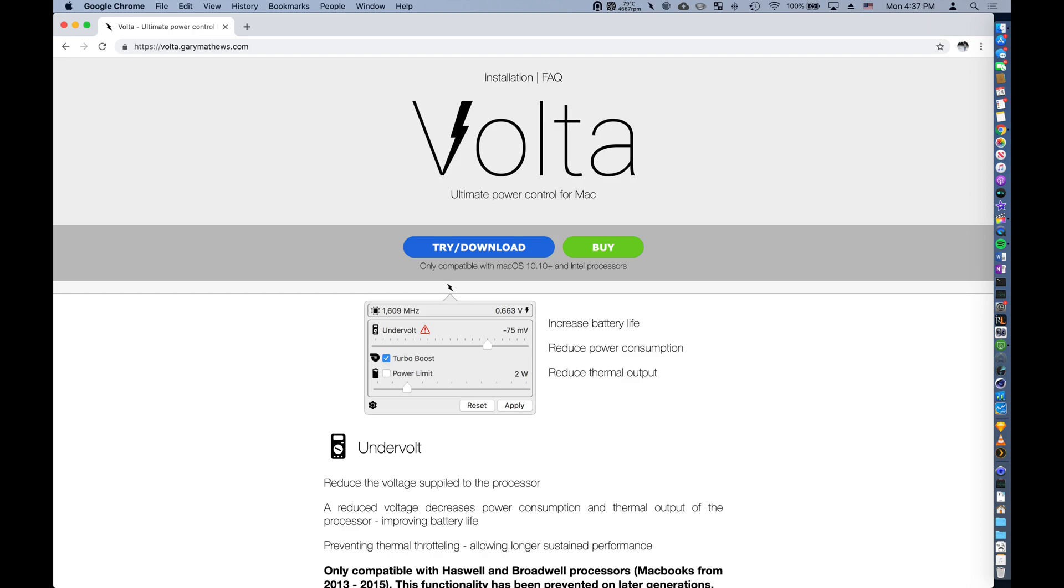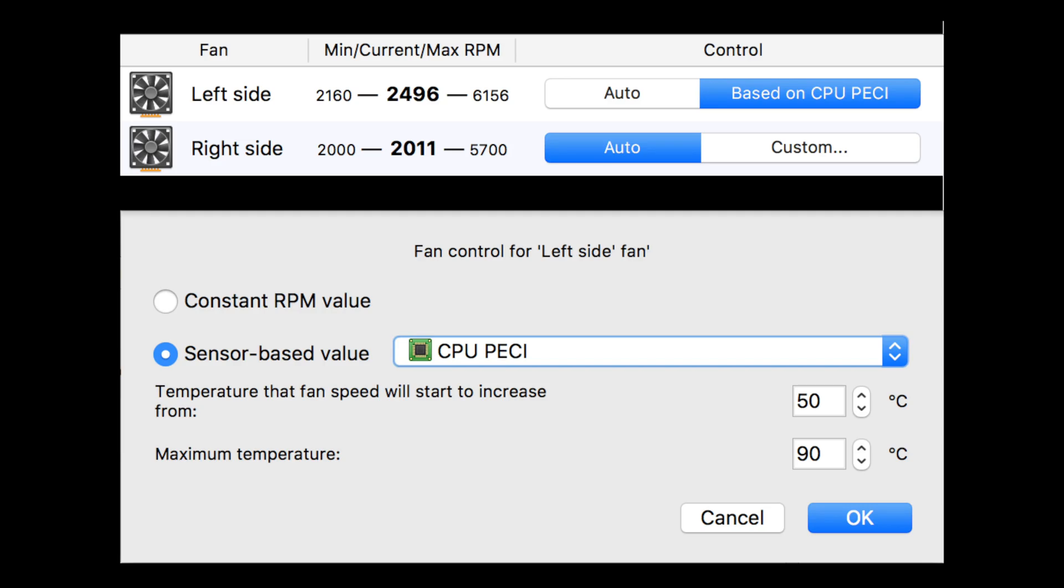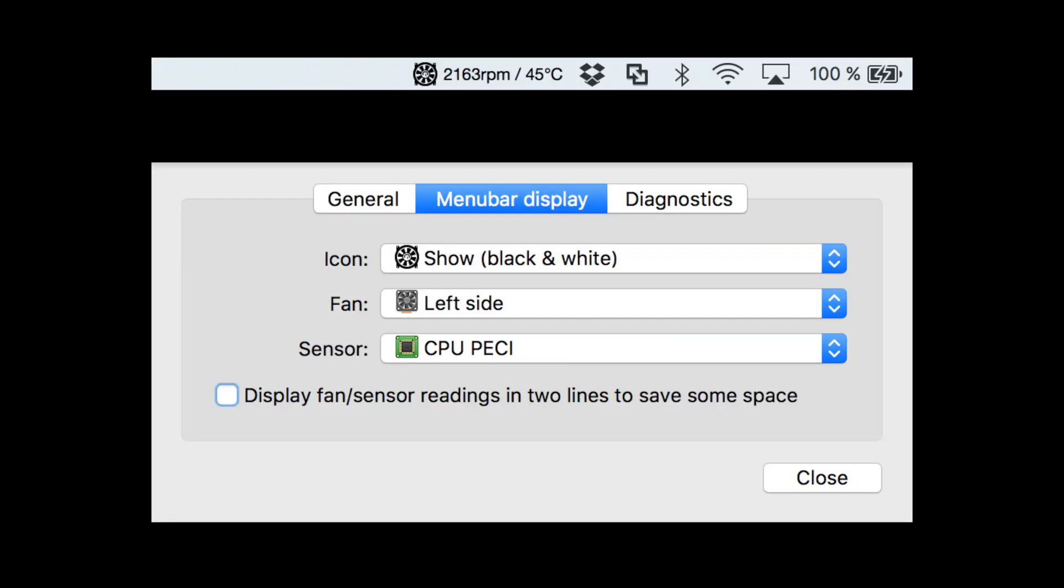To undervolt, I'm using an application called Volta, and I'll include a link in the description below. For fan control, I'm using Mac's Fan Control, which is shareware and can be found for $15, and there are also free alternatives online.